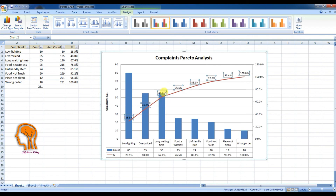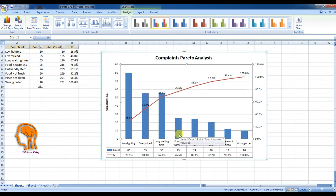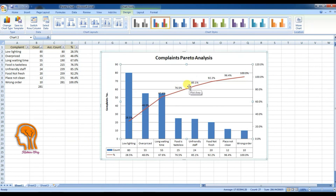Here we get our Pareto chart, showing that our top complaint is low lighting. From it we can see that we can solve around 76.5% of complaints if we work to solve the first 4 complaints on this chart.